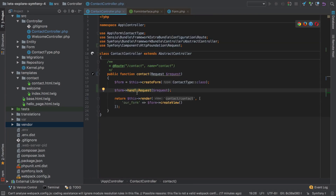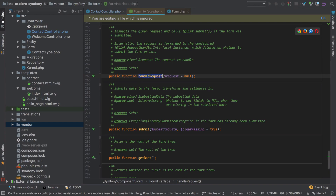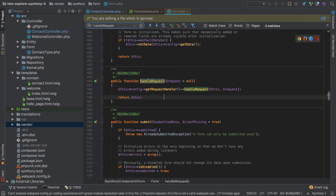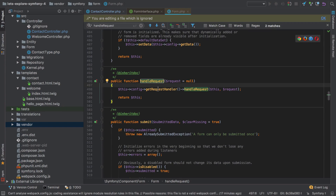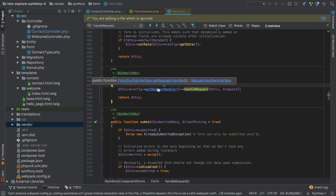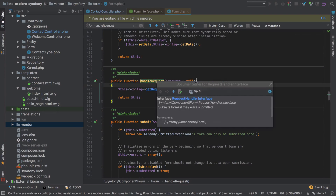So we're going into Form to look at handleRequest. You can see at the top that Form implements FormInterface. Looking at the Form class, the handleRequest method takes our request — but what it actually does is call config->getRequestHandler() and then calls handleRequest on that, so there's a double layer of indirection. The return type of getRequestHandler() is a RequestHandlerInterface.